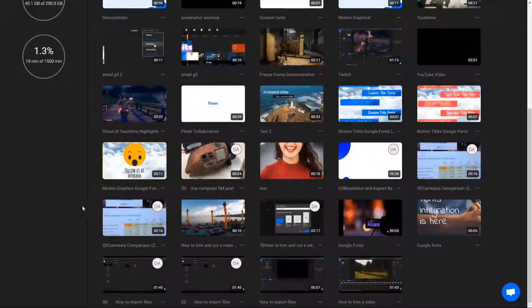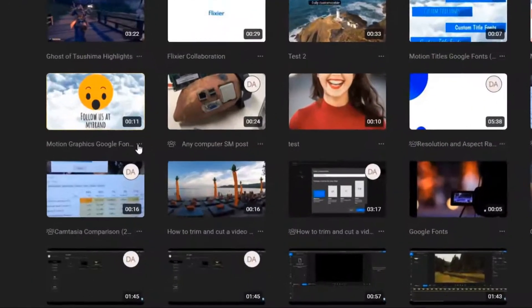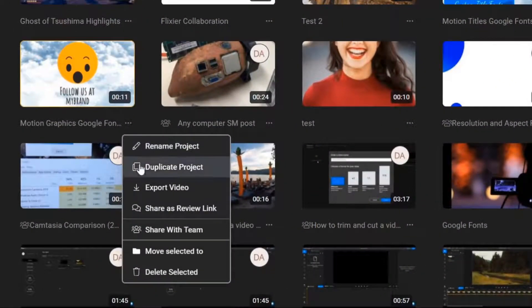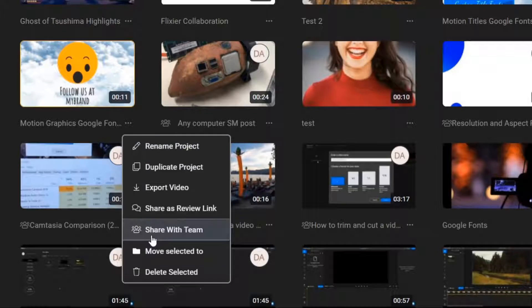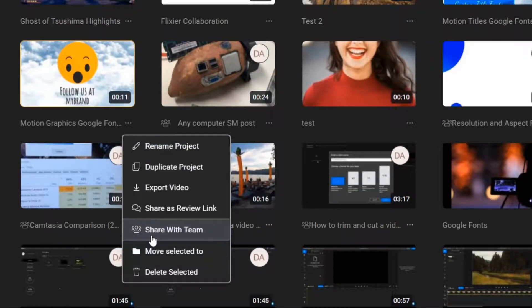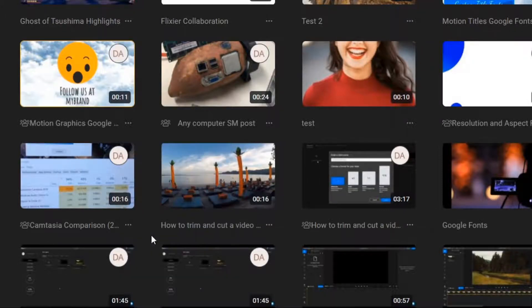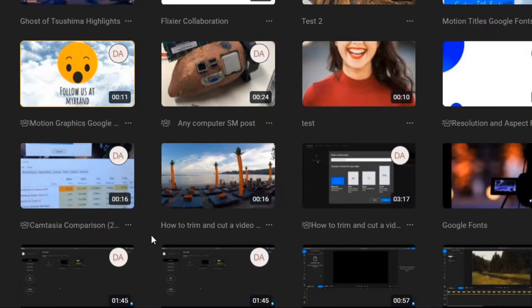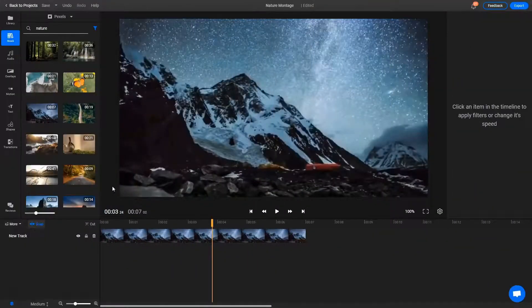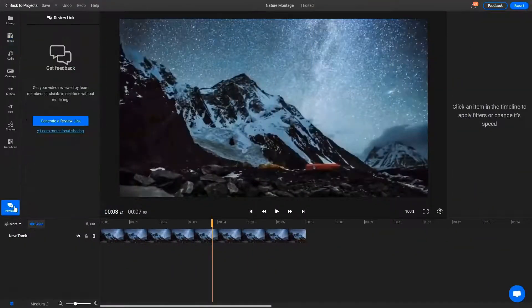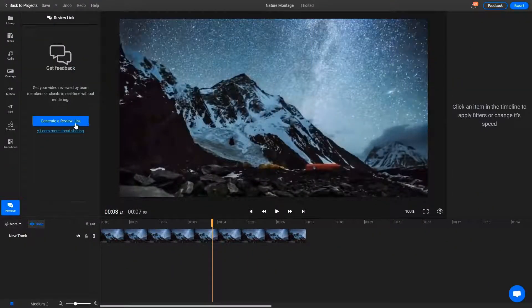Another highlight of Flixier is Team Collaboration. Projects and media libraries can be shared, allowing you to work on the same video as your colleagues and instantly pick up wherever they left off, cutting down collaboration time from hours to minutes.